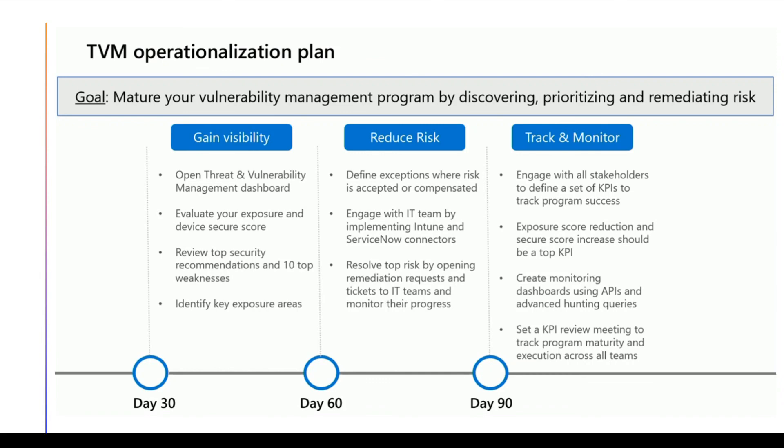Eventually you will reduce your risk, and then you do continuous monitoring which means you engage all stakeholders to define a set of KPIs and work on your exposure score reduction and secure score increase as a top KPI. Create monitoring dashboards and set a KPI to continuously review these things, and then track your program maturity and execution across all teams. With the combination of Defender ATP and the secure score, you would be able to be in a better position to understand your overall vulnerability management in your organization and then increase your security posture.